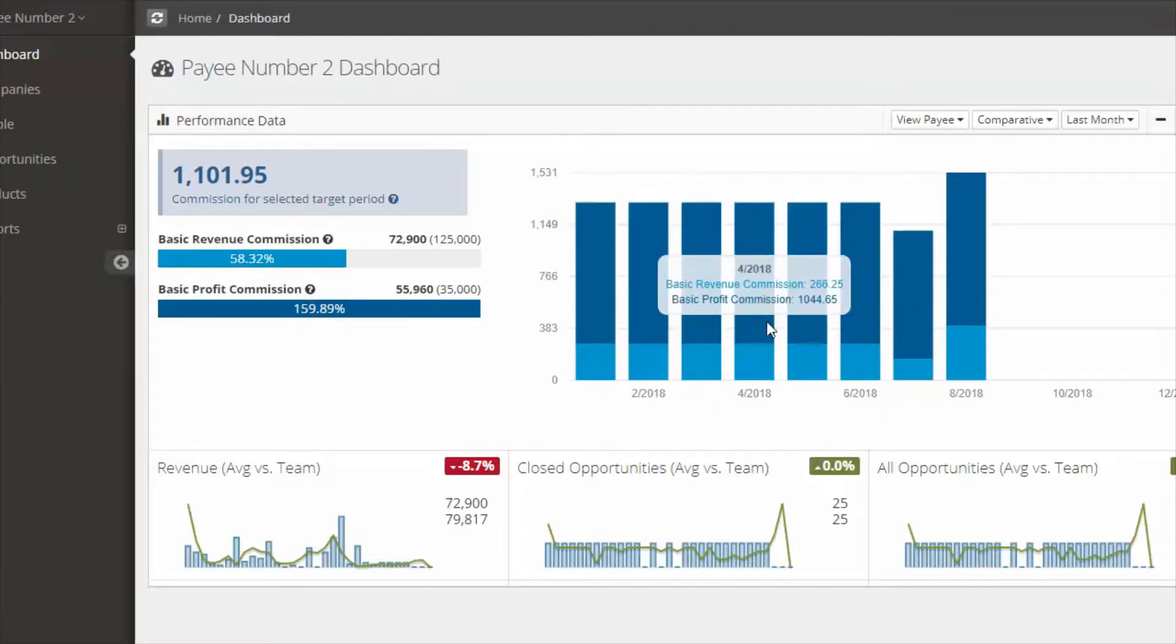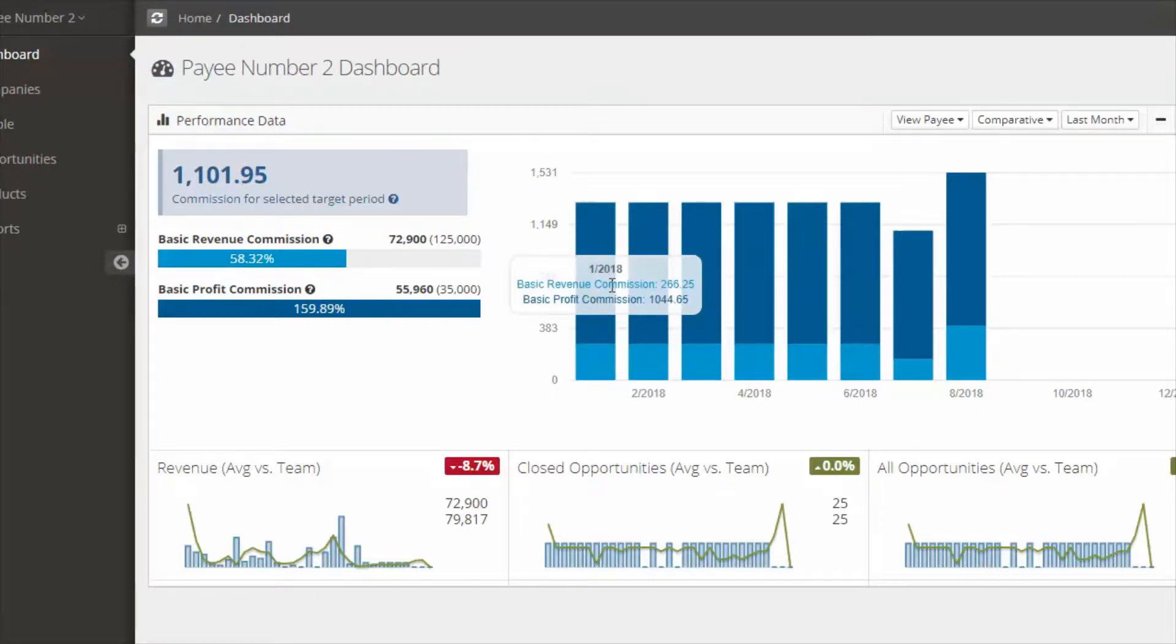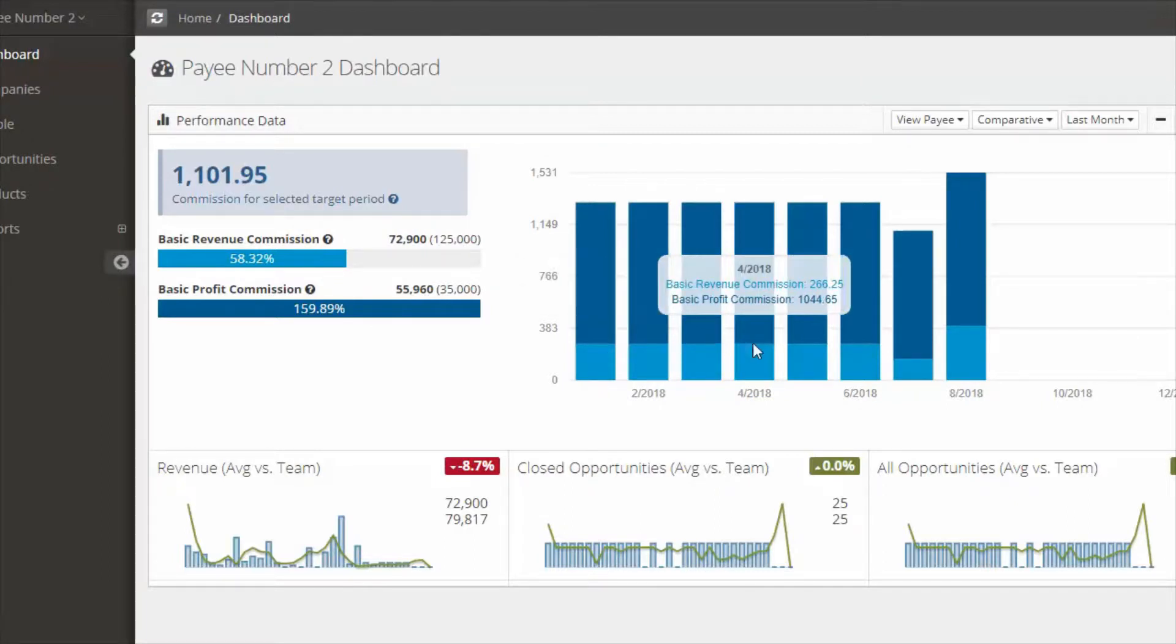Next to that you see a stacked commission graph. This is how much commission you've been paid for a given month and that's for the various targets.